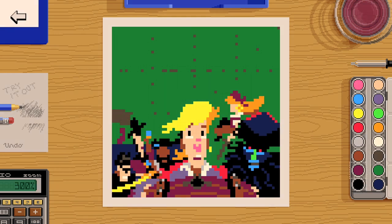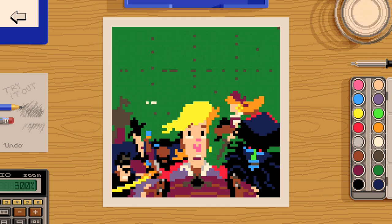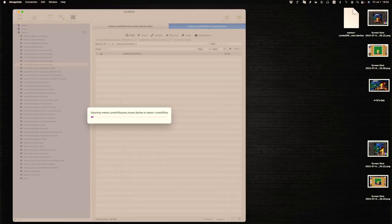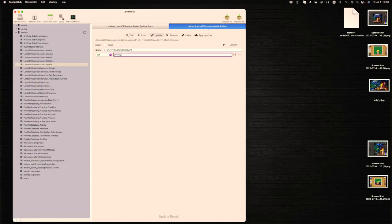I also hit the limit of 2000 undo steps halfway through, so I had to remove the timelapse history to finish the drawing.